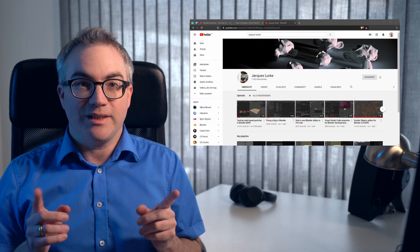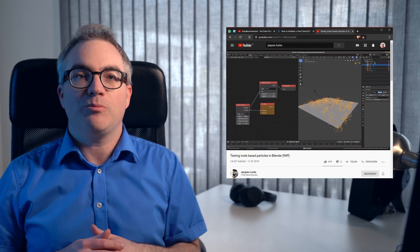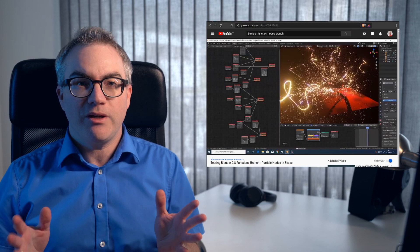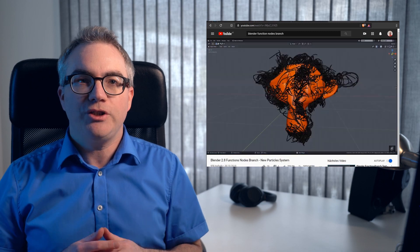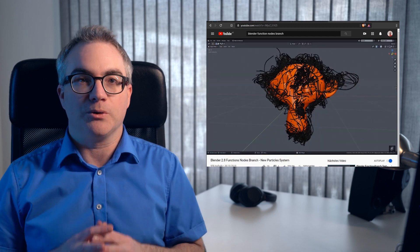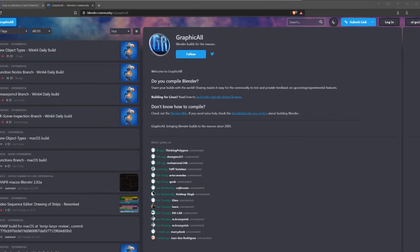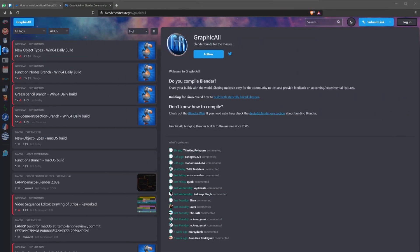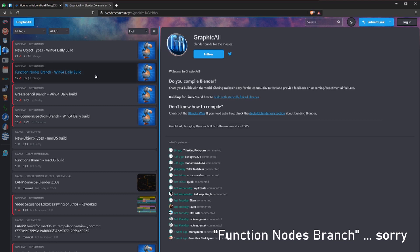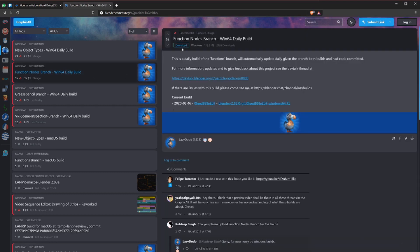In fact, the guy who invented and implemented most of animation nodes is now employed at the Blender Foundation to develop Everything Nodes. We have seen recent news that the first feature, particle nodes, will come to Blender this year, 2020. You can actually already play with that by downloading the so-called functions branch from Graphicall, though there is no documentation or information on how to use it, so it is still a bit clumsy.